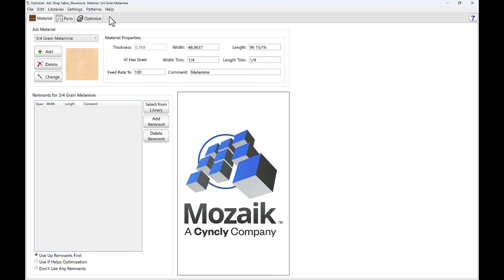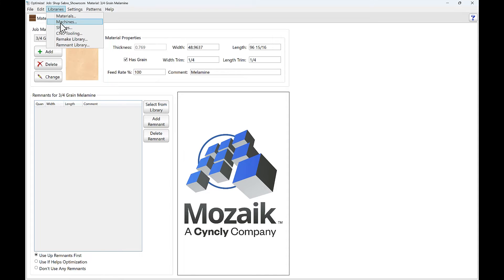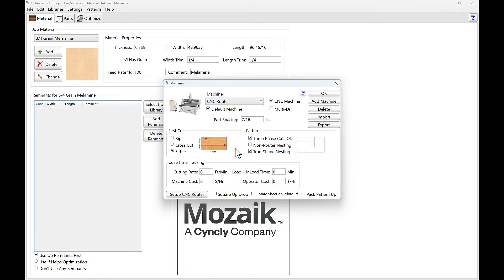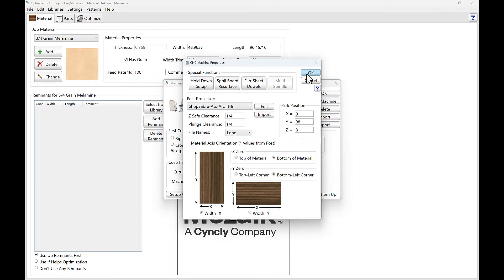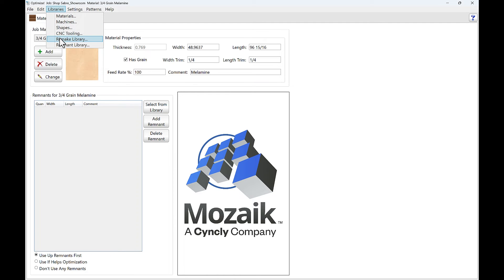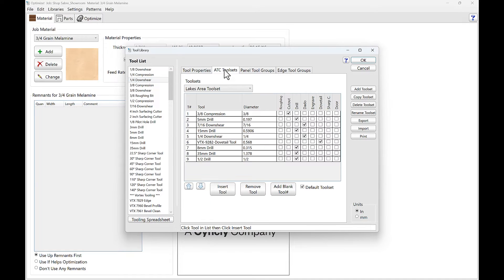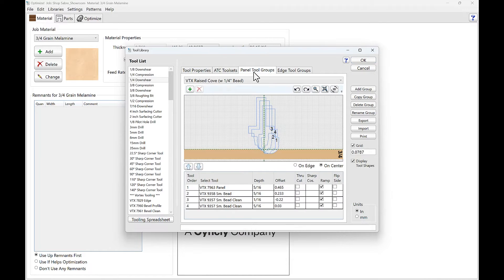Before we get into optimization, let's look at some libraries. The materials library is what you used before. Then we get into the machine library — this is where we define our machine, set all the information, and set your post processor. The next library is tooling — these are your router bits. Most come by default and you add custom stuff in. This is where you set how fast you're spinning and how fast you're feeding. Those are grouped together to define how your machine is set up. In this particular setup, the first bit is the three-inch compression, which gets its feeds and speeds from the library. Then you have panel groups — like MDF doors, dovetail doors — and edge groups.